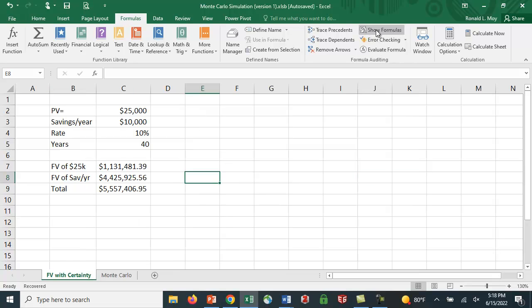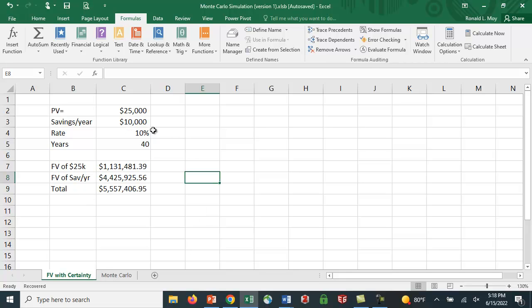If you do the calculation, you see that your $25,000 grows to a bit over $1.1 million. Your $10,000 saved each year for those 40 years works out to be a bit over $4.4 million. And your total is a little over $5.5 million. So you just get one number here. We're assuming that you put your money in at the end of the period. This is an ordinary annuity.